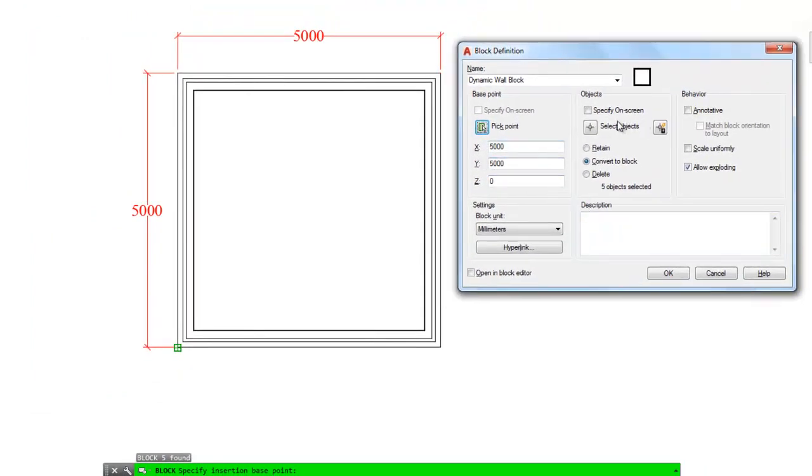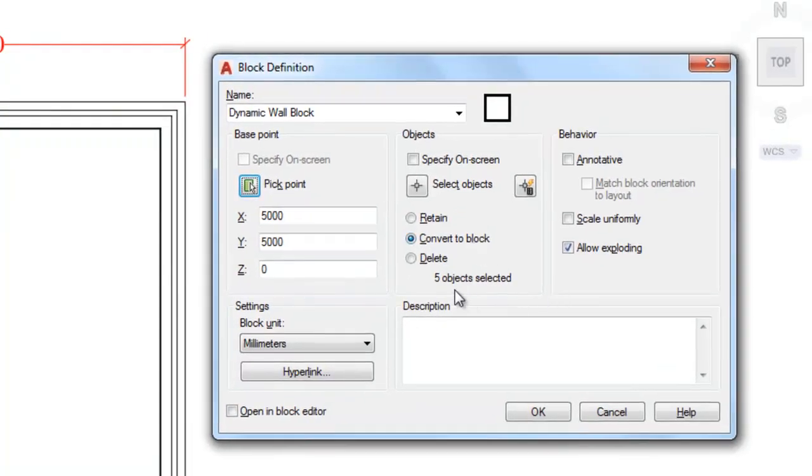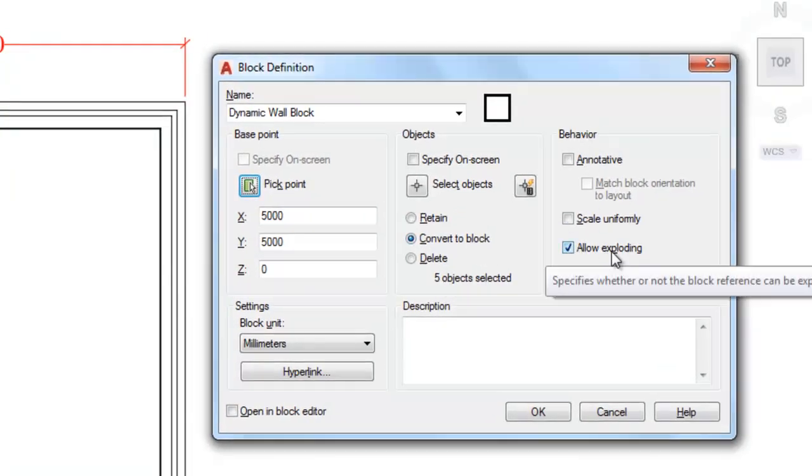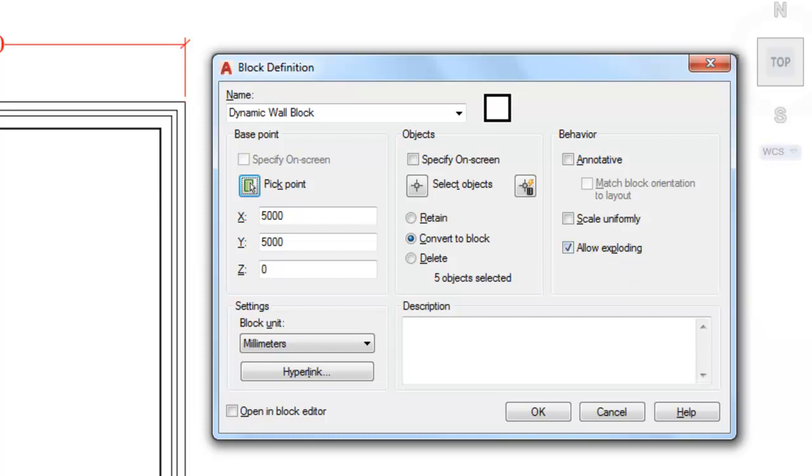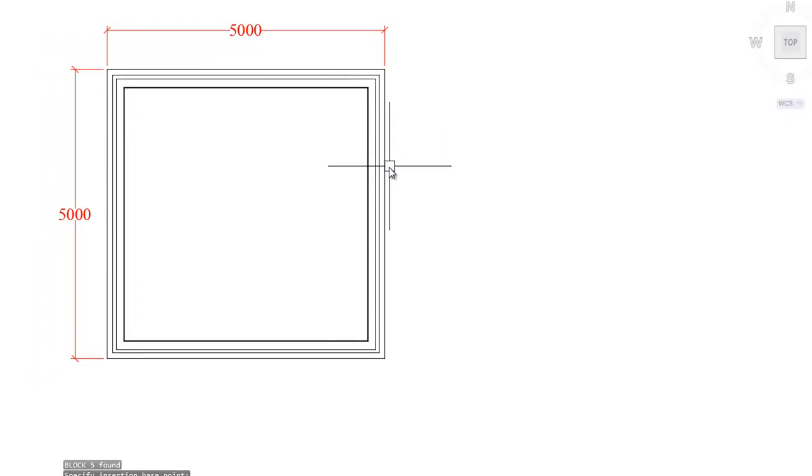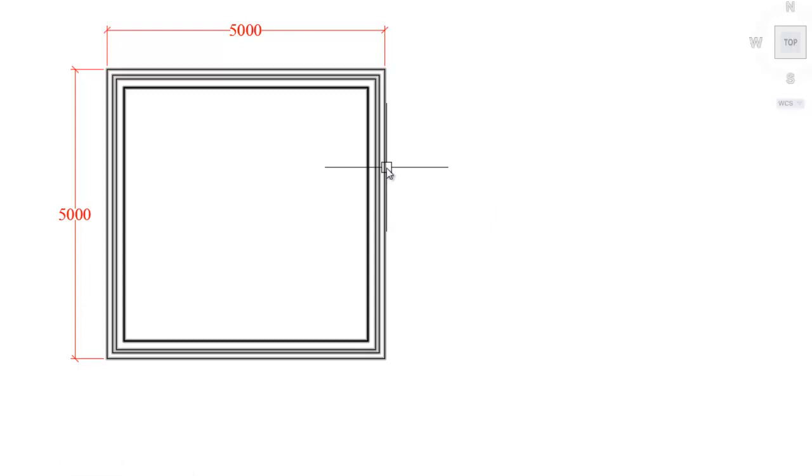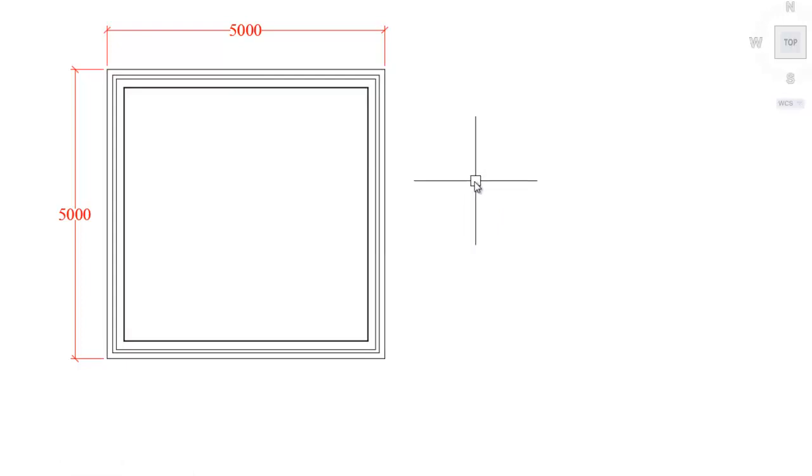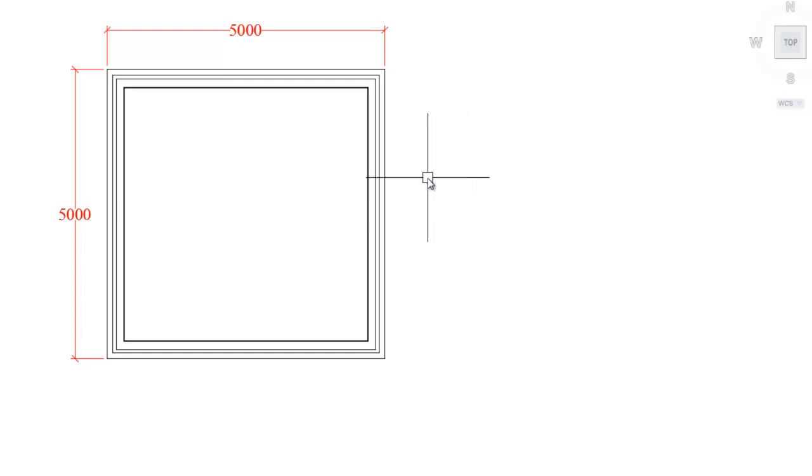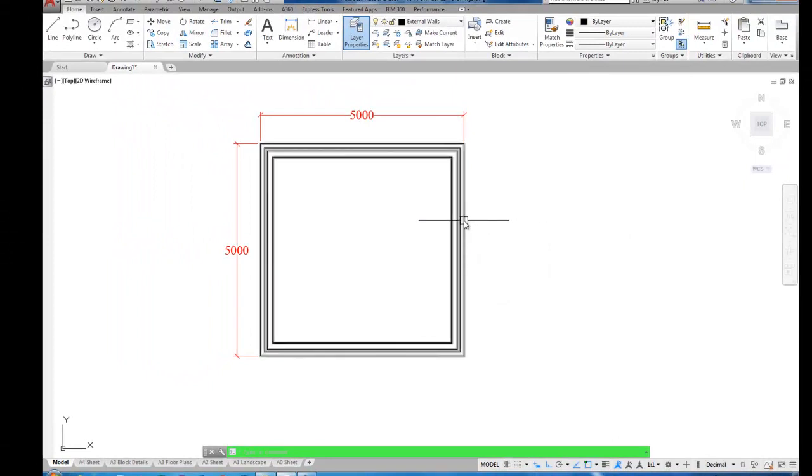We'll check the central column. It says convert to block, five objects have been selected. We'll click allow exploding, that's ticked. So we'll click OK. Now you can see when I hover over this it's now a block reference. So that's just a static block at the moment. Now we want to turn it into a dynamic block. We want to build in some parameters and apply some actions to the parameters to give it a little bit more intelligence.